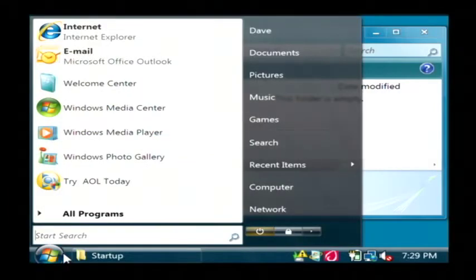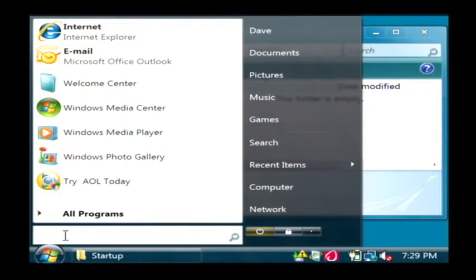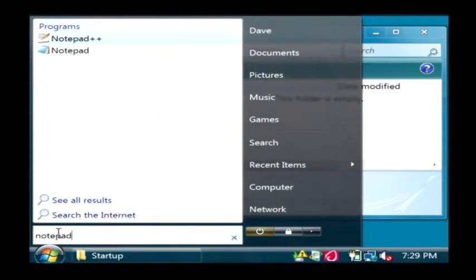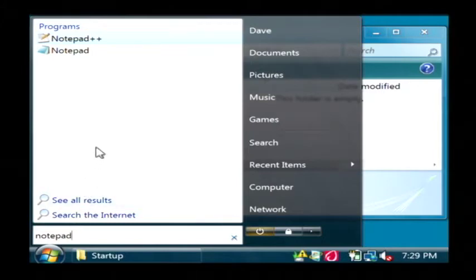Let's click on our start button again. Let's do a search here for notepad. If you're using Windows XP, notepad can be found in the accessories menu of the start menu.